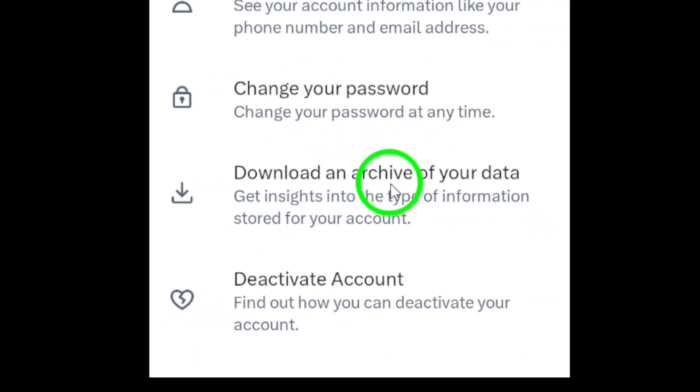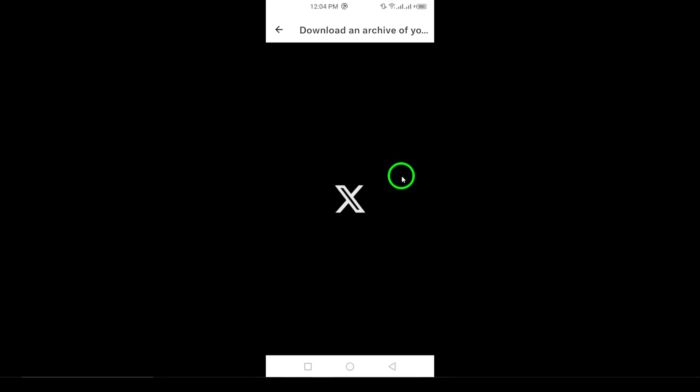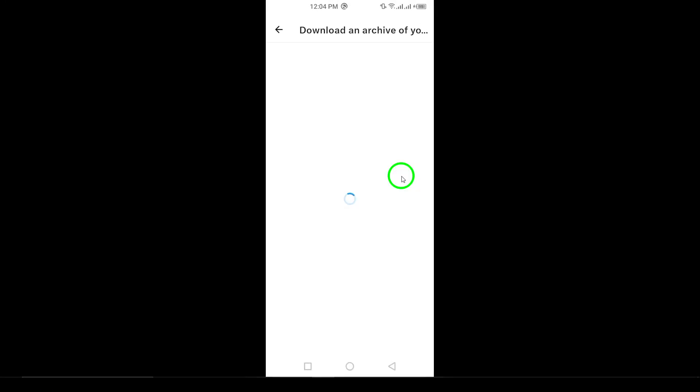After that, tap on Download Archive of Your Data. This is where you'll start the process of gathering your account information.